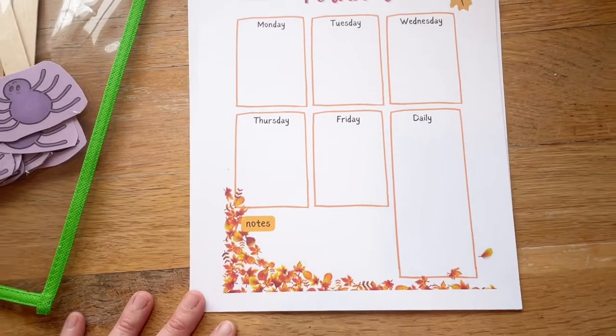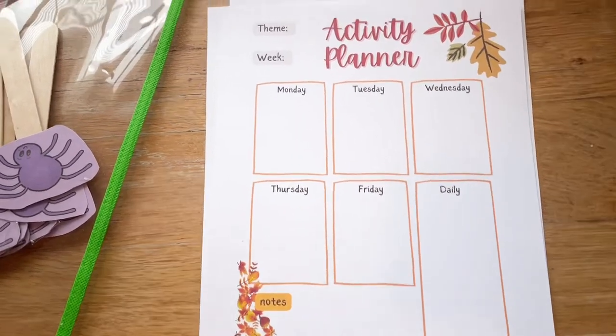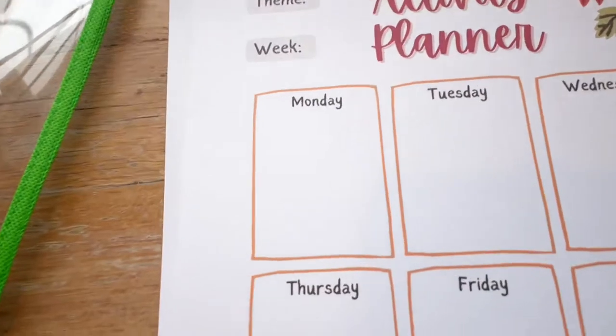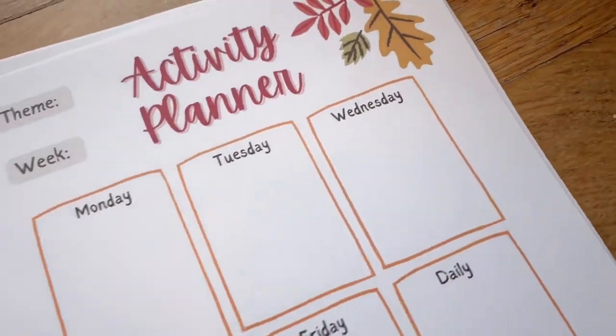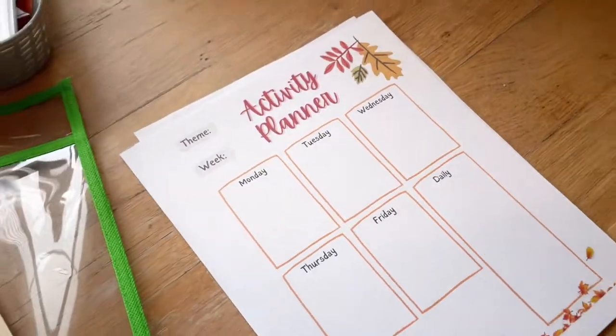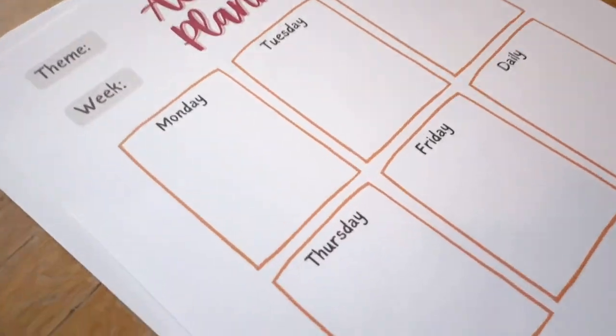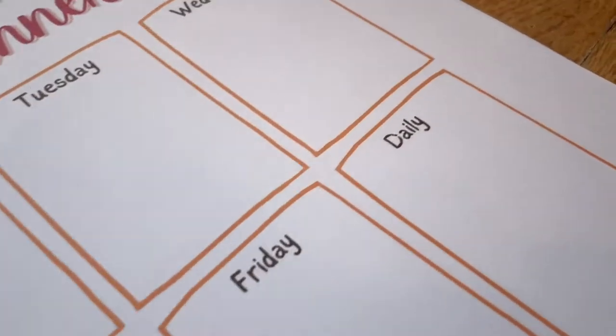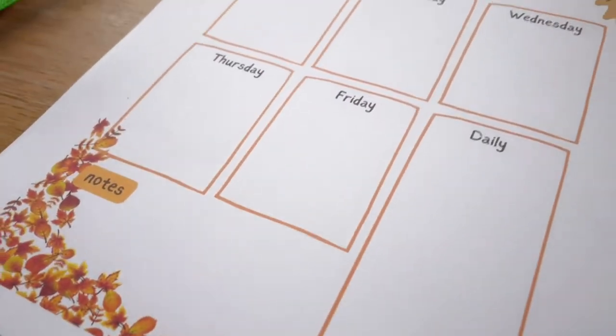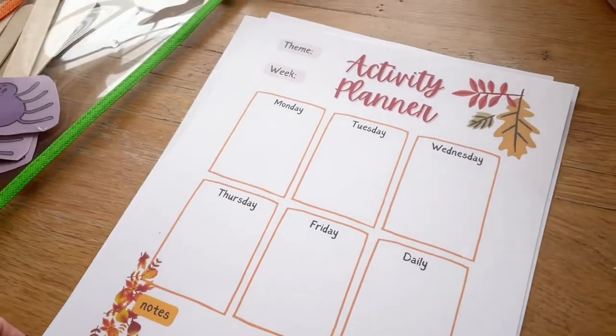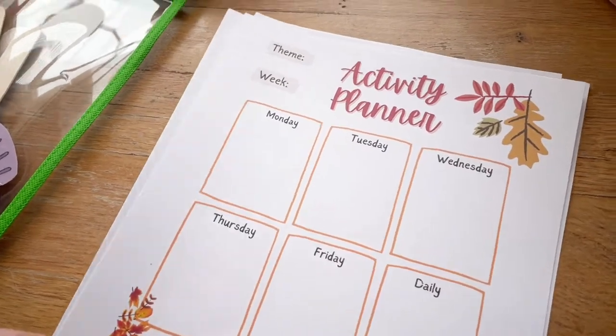I've also made this little fall activity planner. This shows a full week at a glance, and that's kind of fun too. With that editable template, you can type in whatever you like in these days and make it your own, or you can just print a few of these out and hand write in what your daily activities are going to be.